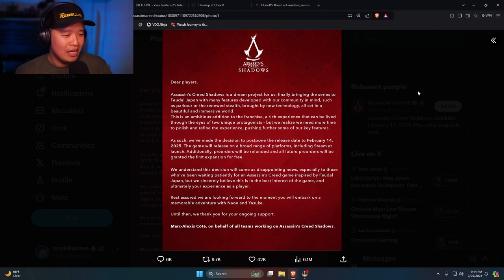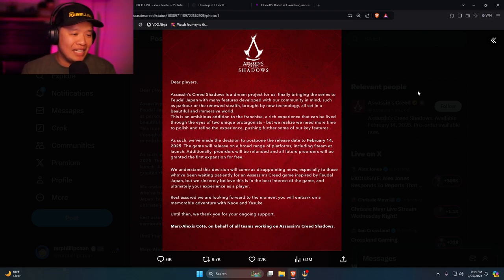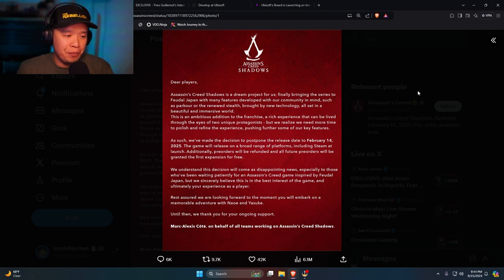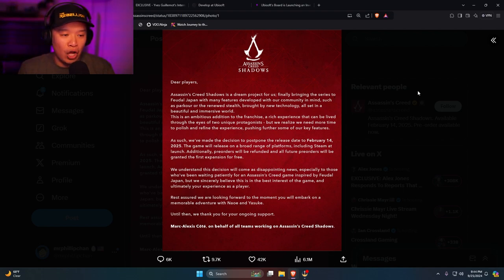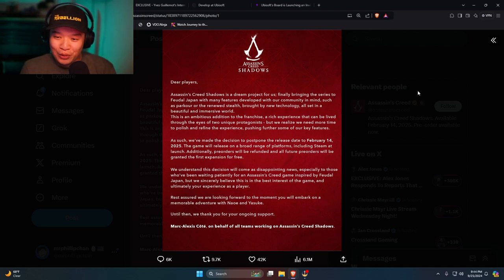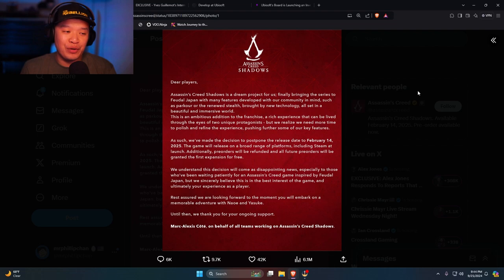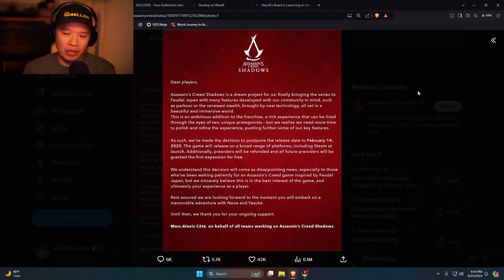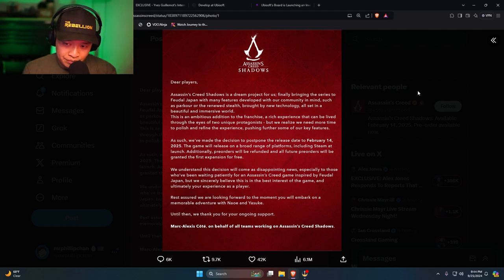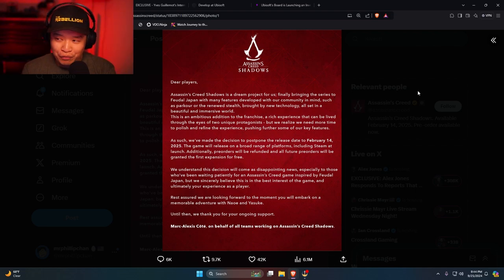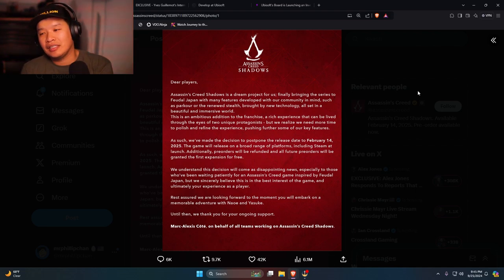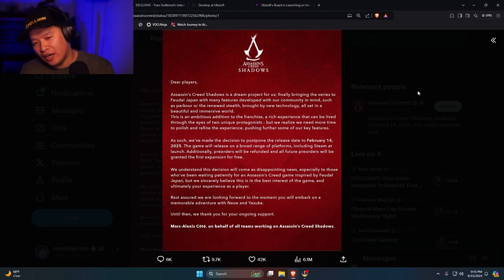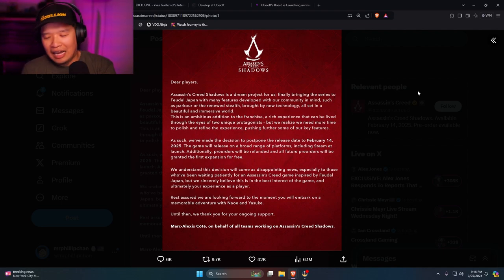All right, let's continue. The game will release on a broad range of platforms, including Steam, which is good, at launch. Additionally, pre-orders will be refunded and all future pre-orders will be granted the first expansion for free. Man, they really want you guys to pre-order so you get the free expansion. I wonder if the free expansion is to make the boobs bigger of Naoe. Make the boobs bigger for Naoe and I think it'll be great. I don't want to see Big Dick Yasuke. I don't want to see it.